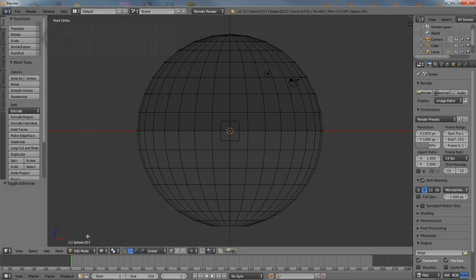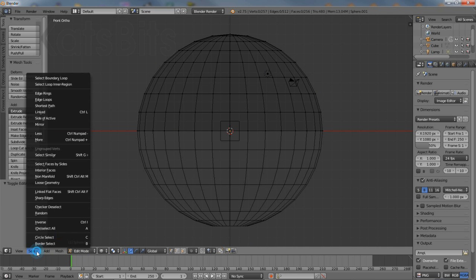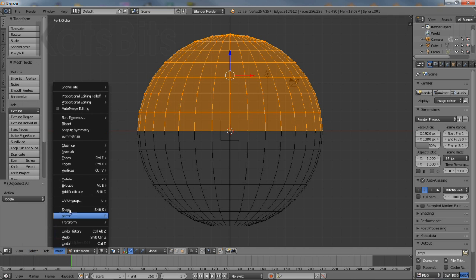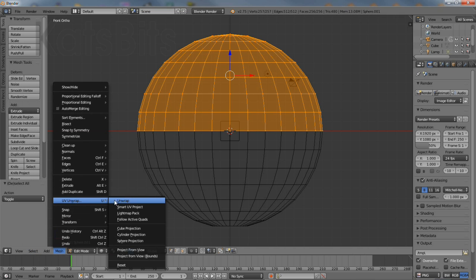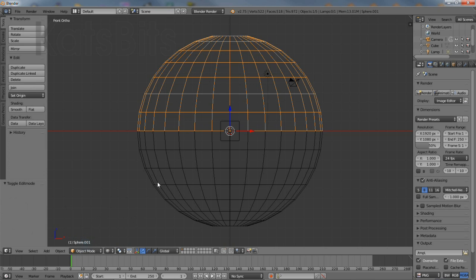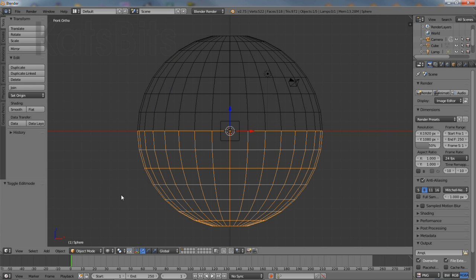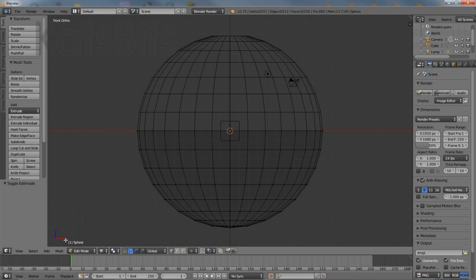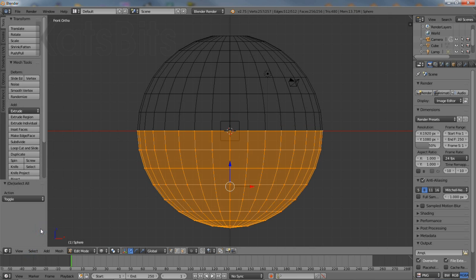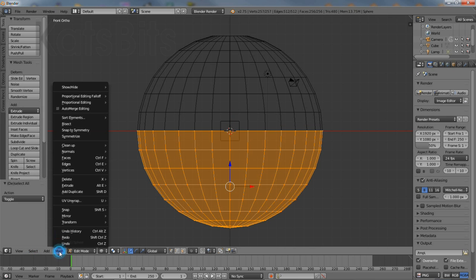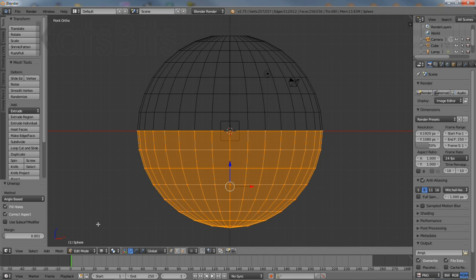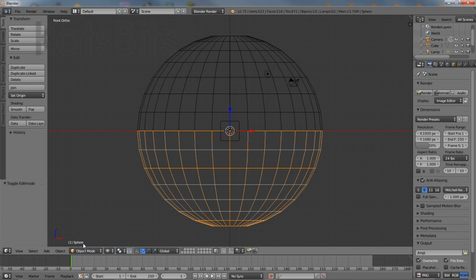Select the upper dome just created, toggle edit mode, select all and from the mesh menu UV unwrap and select unwrap to create a basic UV map. Toggle edit mode and repeat the process for the lower dome. Select all, UV unwrap, select unwrap. Once done toggle out of edit mode.